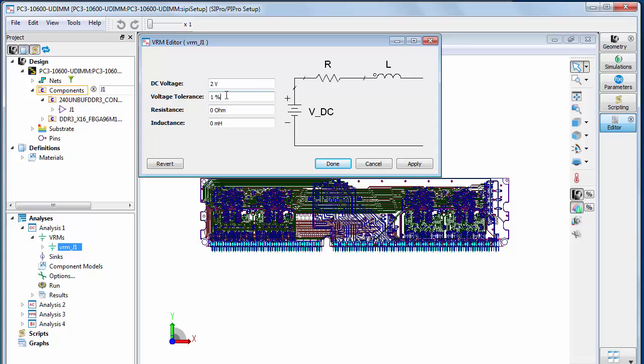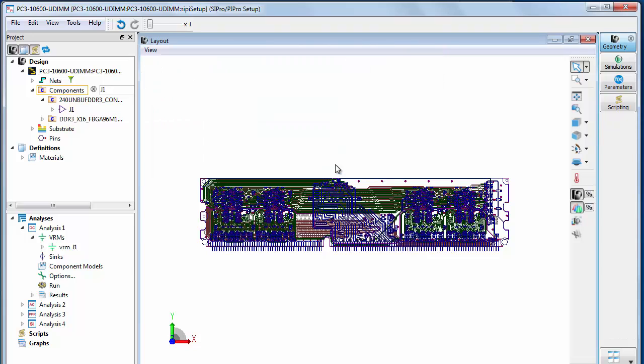Specify the DC voltage, voltage tolerance, and resistance. Note that inductance will not play a role for a DC analysis.